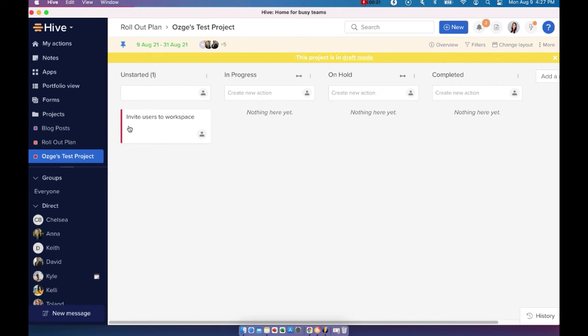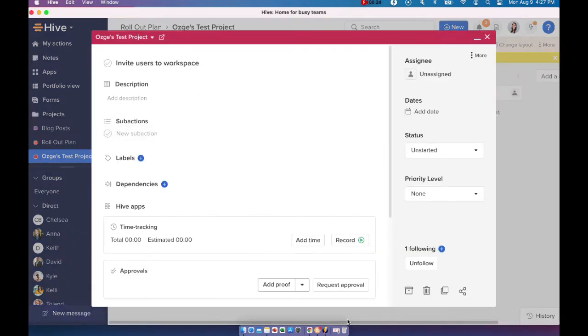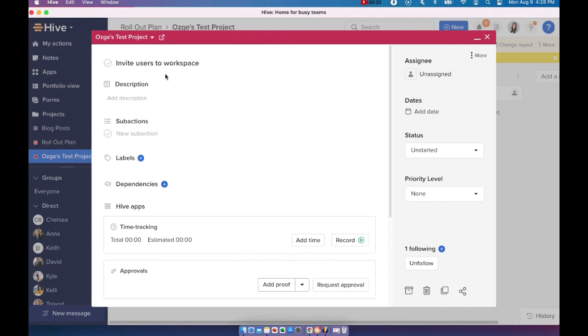To edit the details of the action card, you just have to click on the action card here and it will open up your action card. Now for an action card to function properly, I would say that there are at least three things that we should consider.